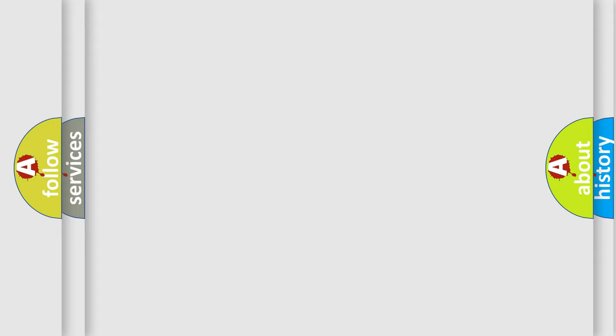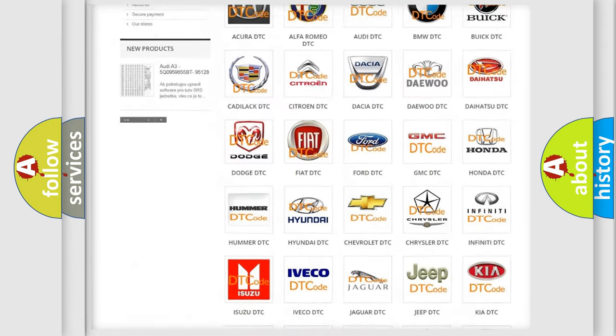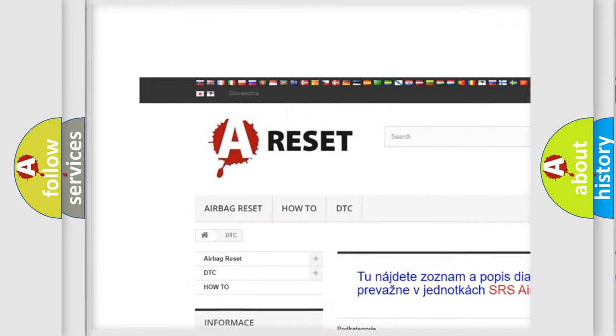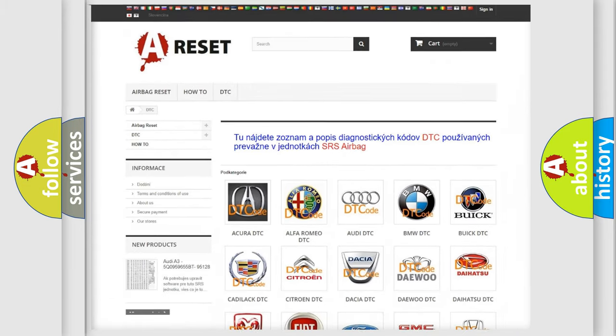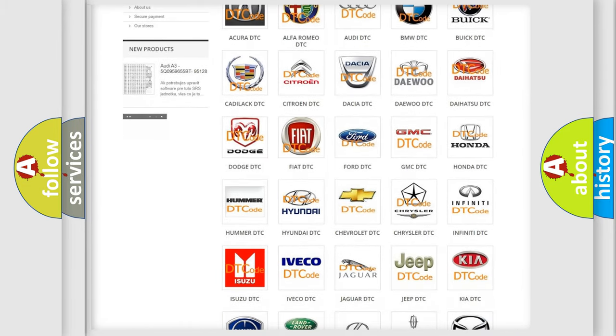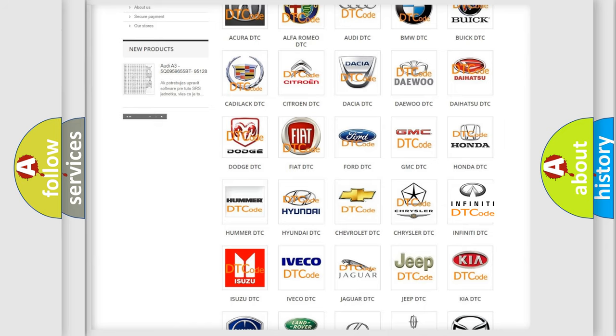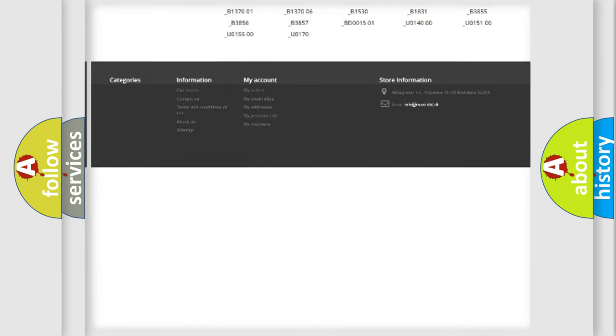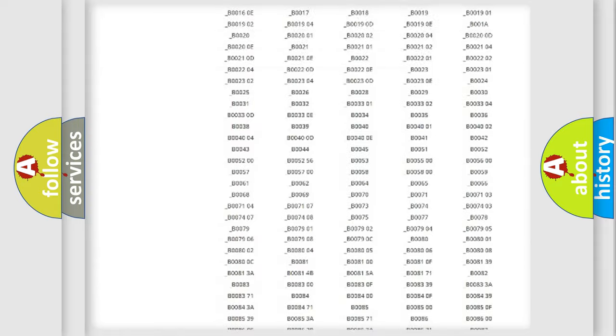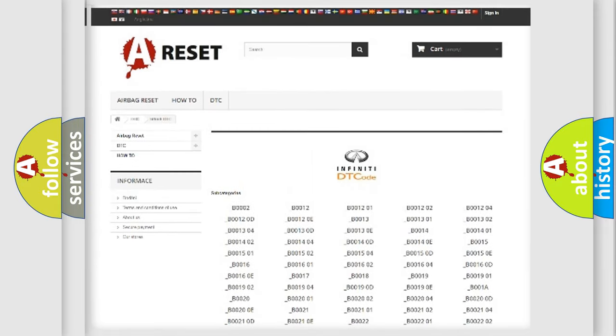Our website airbagreset.sk produces useful videos for you. You do not have to go through the OBD2 protocol anymore to know how to troubleshoot any car breakdown. You will find all the diagnostic codes that can be diagnosed in Infiniti vehicles.